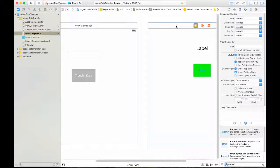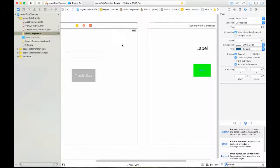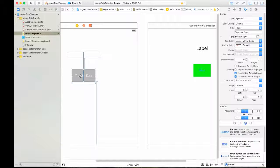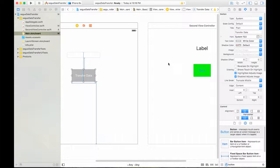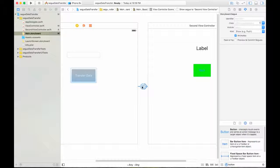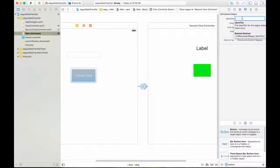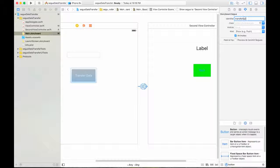To transfer data between two view controllers you need a segue. How do you create a segue? You hold Control and drag and drop from the button to the second view controller, then choose 'Show'. Here is the segue — a segue is the way you navigate and transfer data. In this tutorial I will show you how to use the segue. You need to give it an identifier name; I'll name mine 'transferDataSegue'.